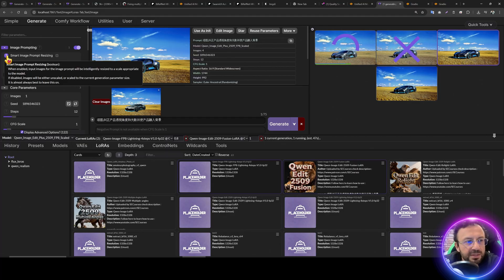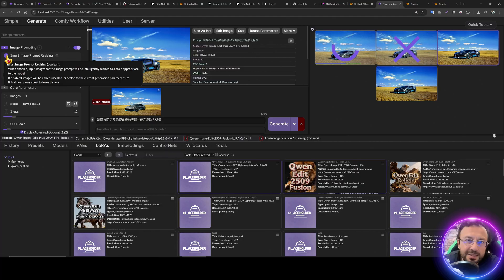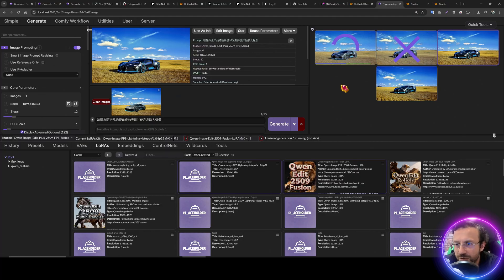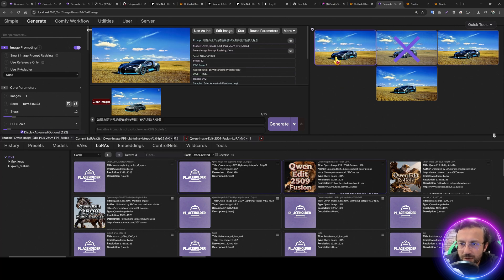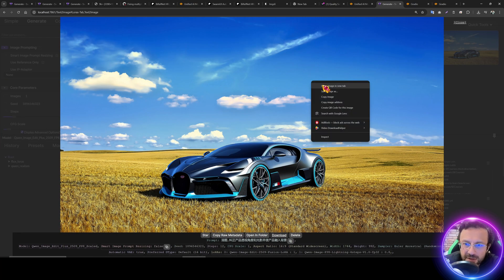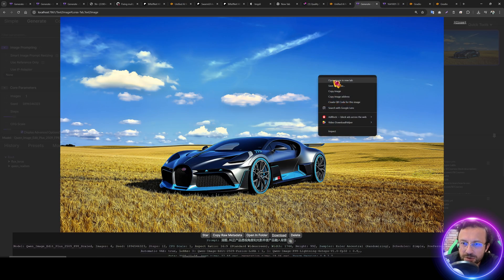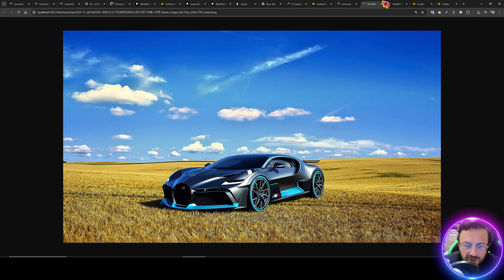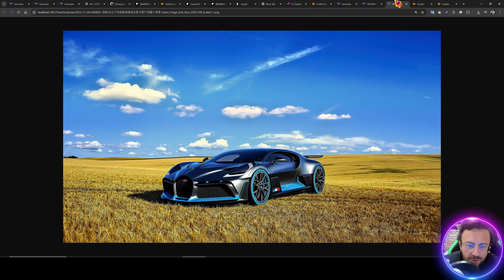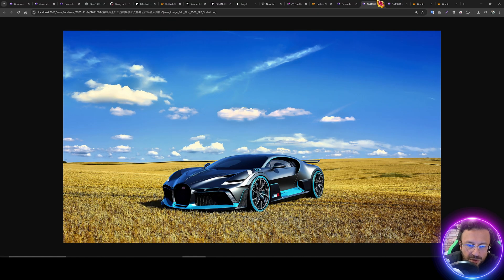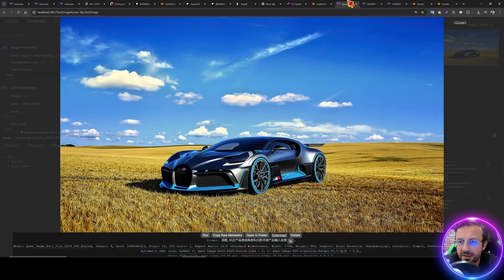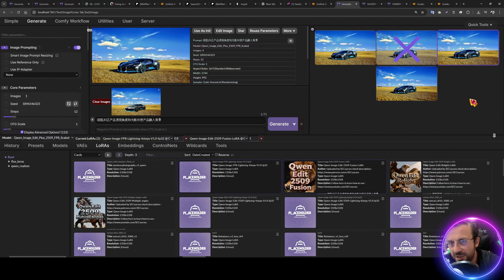This smart image prompt resizing changes the scale of the input image according to the Q1 image edit model. You see it says it is almost always best to leave this on. But in some cases, if you are setting your resolution accurately, you may turn it off. Okay, so this is another image. Let's make a comparison. This to this. I don't know both is looking really good. So it is up to you. You can test it and see. So this was the first case.